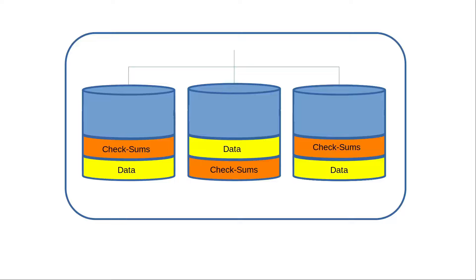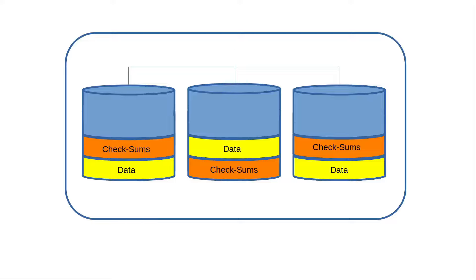So what would cause the data on that disk to go bad? The most common reason for data loss is bit rot. Bit rot happens when you have data sitting on a hard drive, maybe you have a photo that you haven't looked at in years, and then you try and open it and it doesn't show properly or doesn't open at all because some of the bits on that hard drive where your photo is have gone bad.